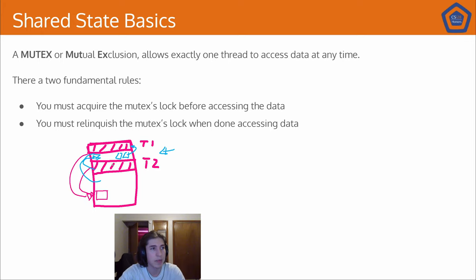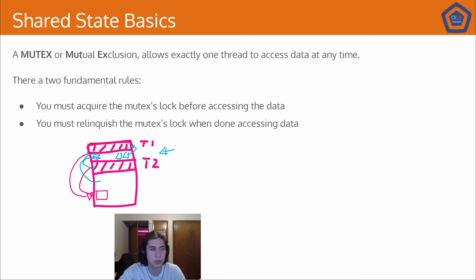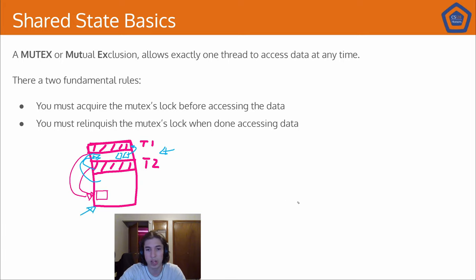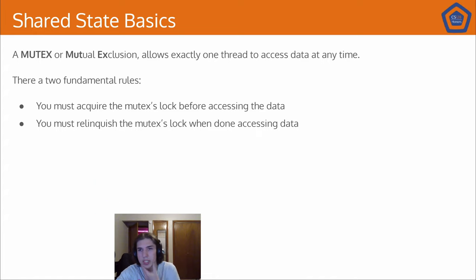Now, that being said, it's also generally less fundamental. You can easily build messaging with just mutexes and whatnot, but mutexes are a very fundamental idea. So what is a mutex?